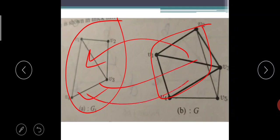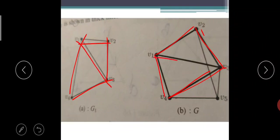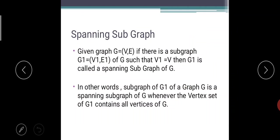Subgraph concept: all the vertices of the subgraph should be available in the main graph, and all the edges of the subgraph should be available in the main graph, with the same end vertices. If you observe: V1-V2, V2-V3, V3-V4, V4-V1, V1-V3 — vertices are matching. What is spanning subgraph? If you take a part from the graph that becomes a subgraph; each graph is a subgraph of itself.